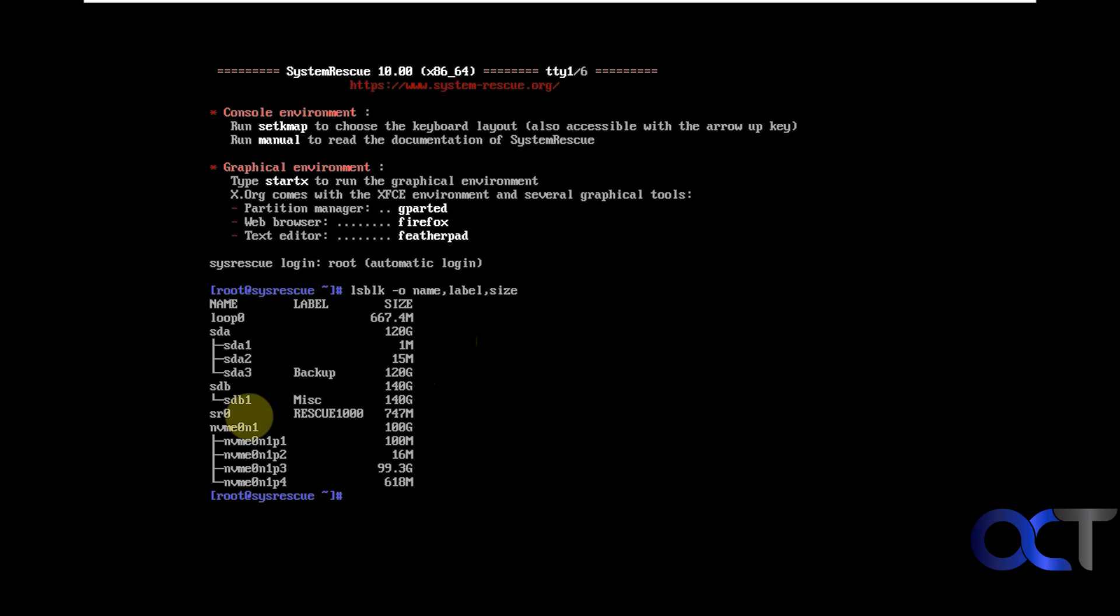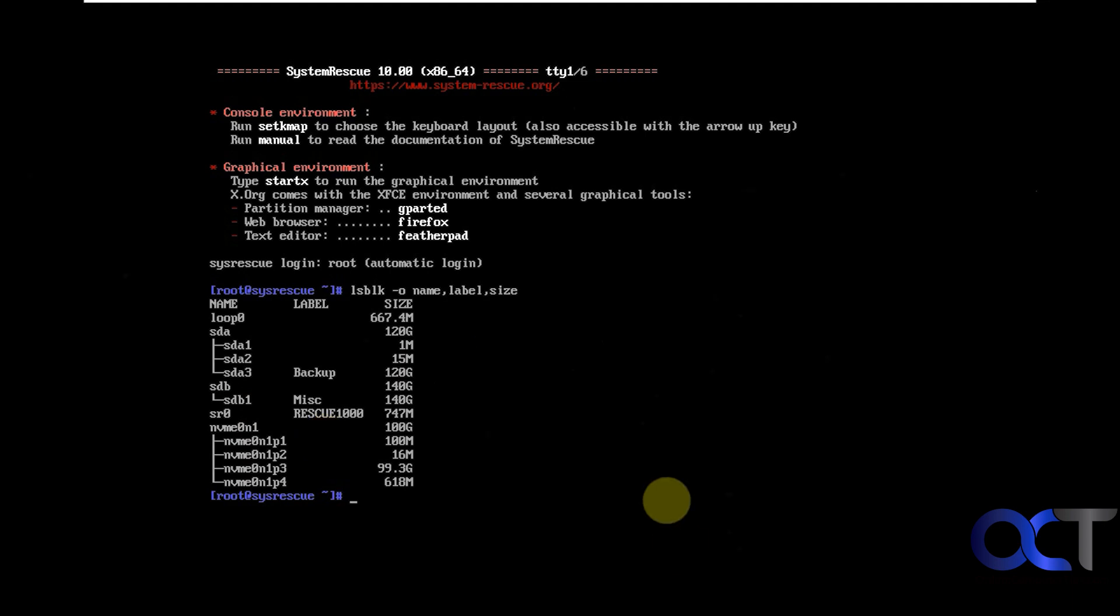So before you do this, if you have more than one drive, make sure you find the proper drive. I know this is my 100 gigabyte drive, so I could see that it's this one under NVMe 0n1 category and then it's the third one down with the three after it.